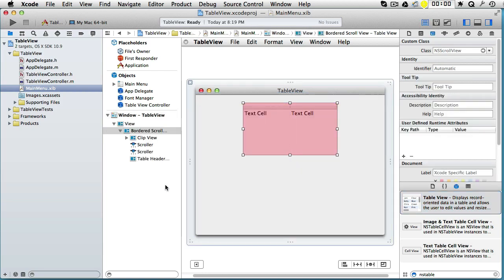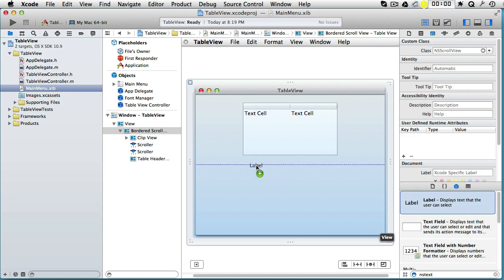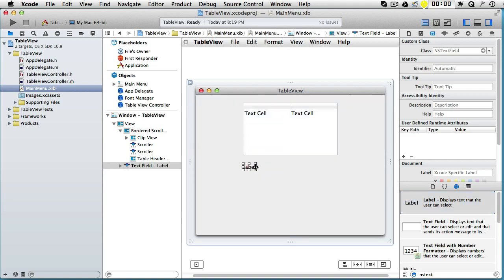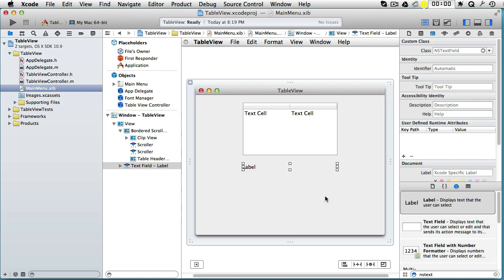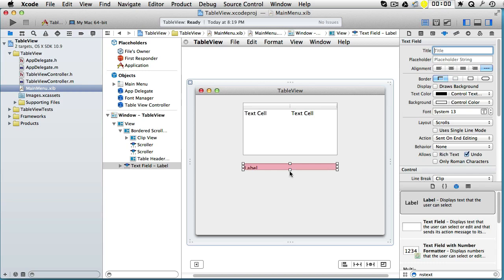So now we have it there. Let's go to our window and let's drag an NSTableView like this. Observe that it has multiple parts. Also, let's drag a text view. We can take a simple label.